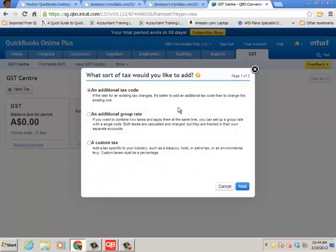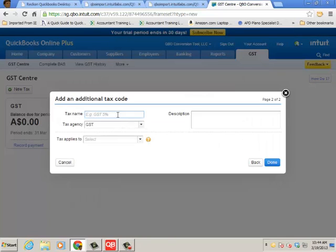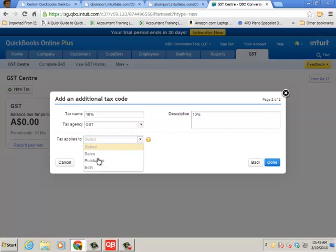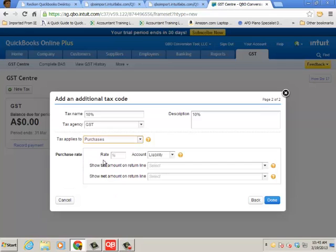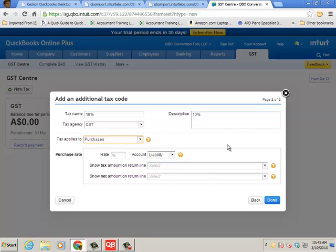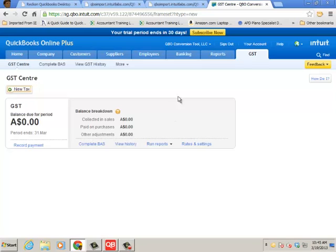I'm going to click Next and you just put in the percentage and then what agency it was, leave it for GST and what it applies to. In this case it would be like Purchases. And then here's the rate, the liability. You can even select the tax amounts and return lines for BAS reporting. So that's where you take care of that and it'll help with the mapping when we go through the converter tool.